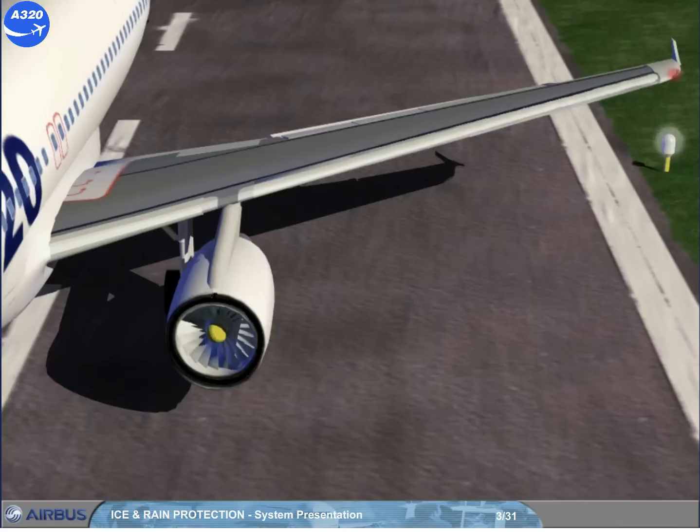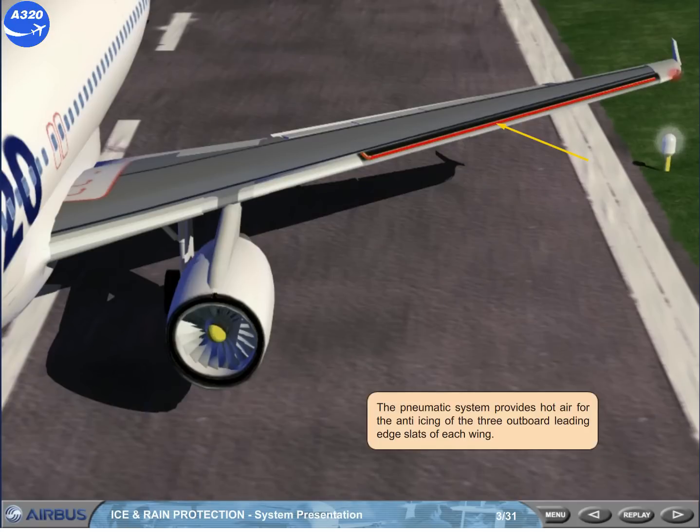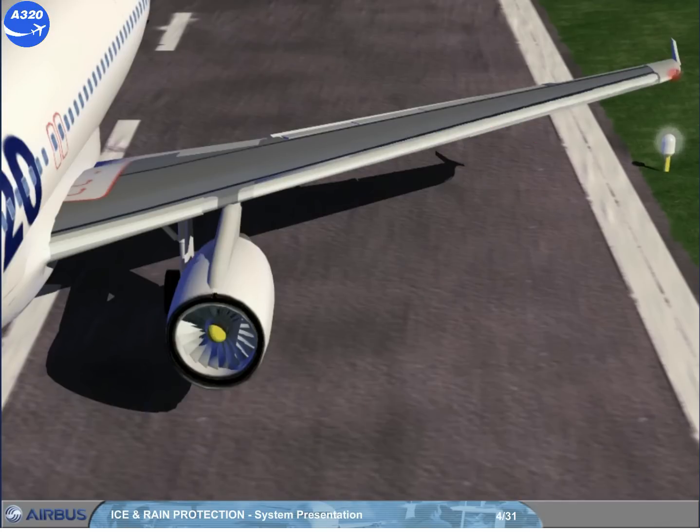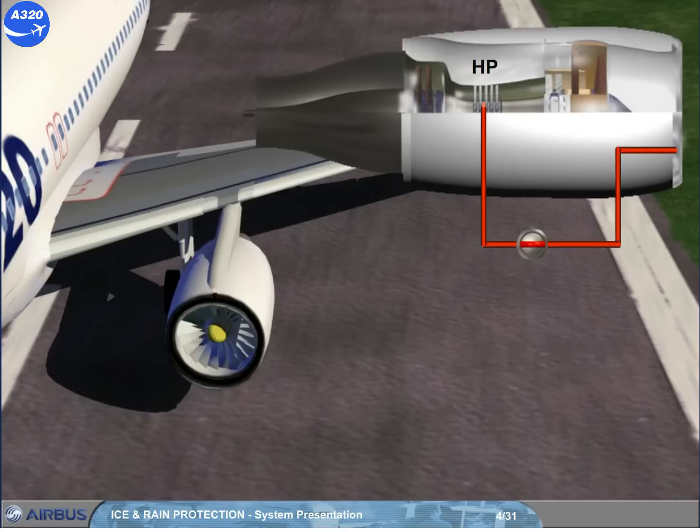The pneumatic system provides hot air for the anti-icing of the three outboard leading edge slats of each wing. Each engine air intake is anti-iced by an independent air bleed from the high pressure compressor. The air is supplied through the engine anti-ice valve.